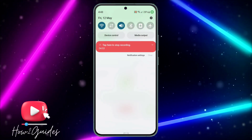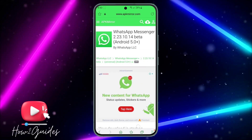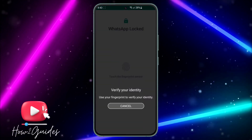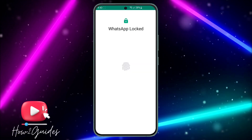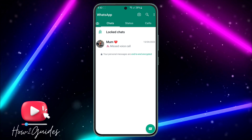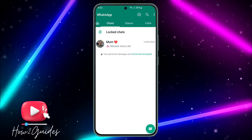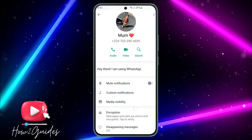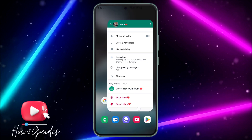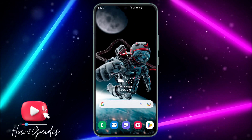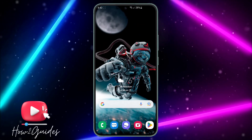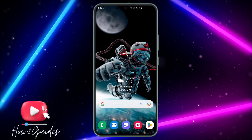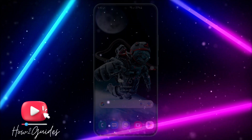Once you've downloaded the app to your phone, just install it and you'll get the beta program with the Chat Lock option. I already have it, that's why I cancelled the download. If you have any questions, drop them in the comments below, and don't forget to like, share, and subscribe. Thanks for watching!